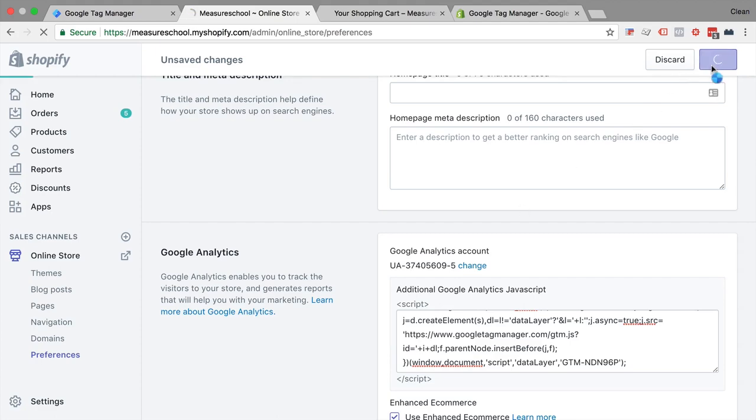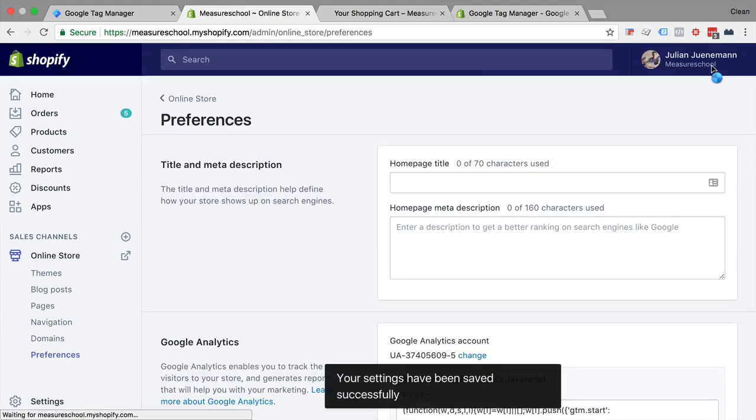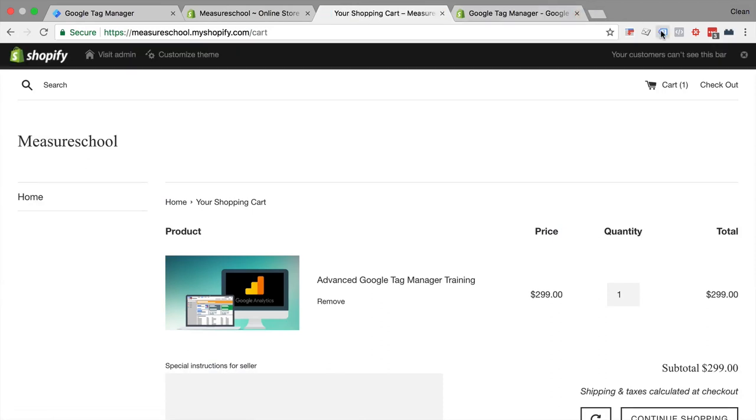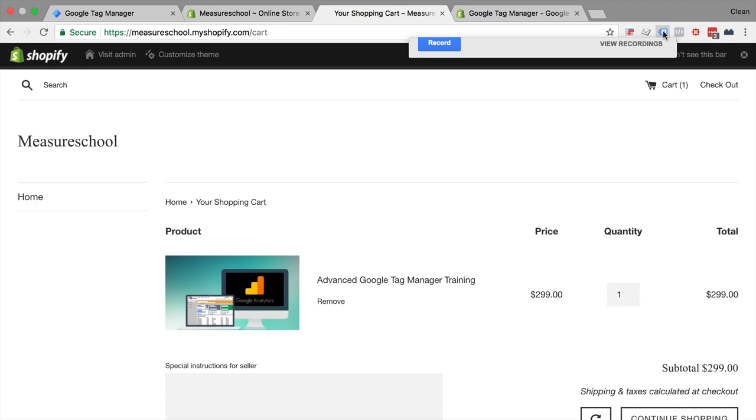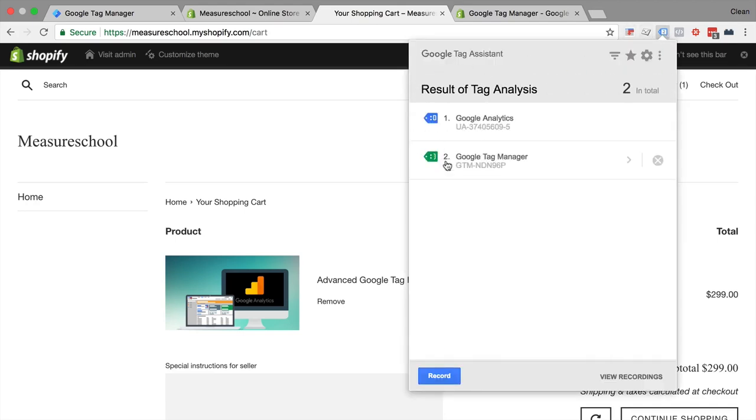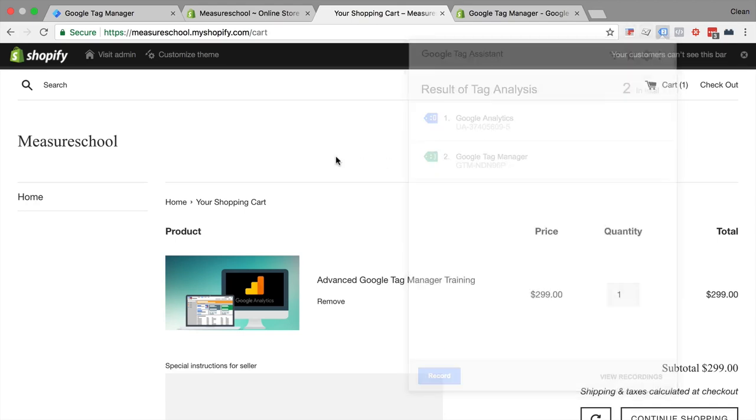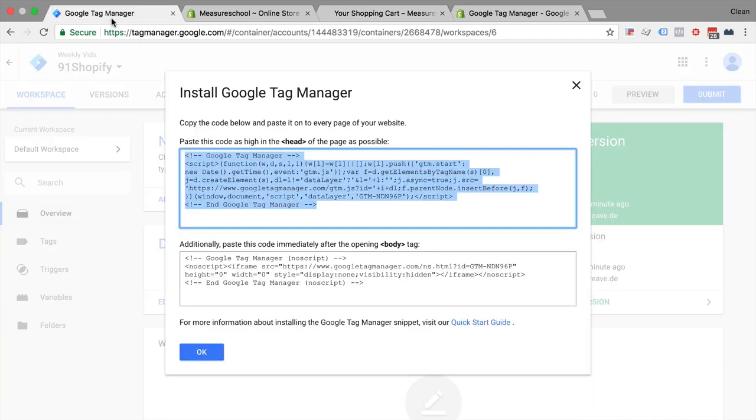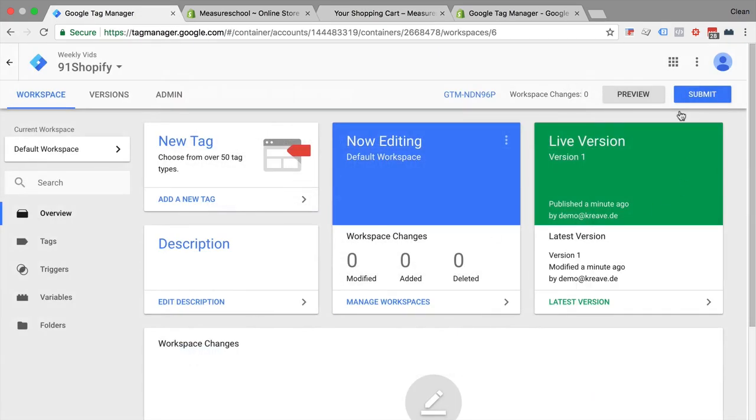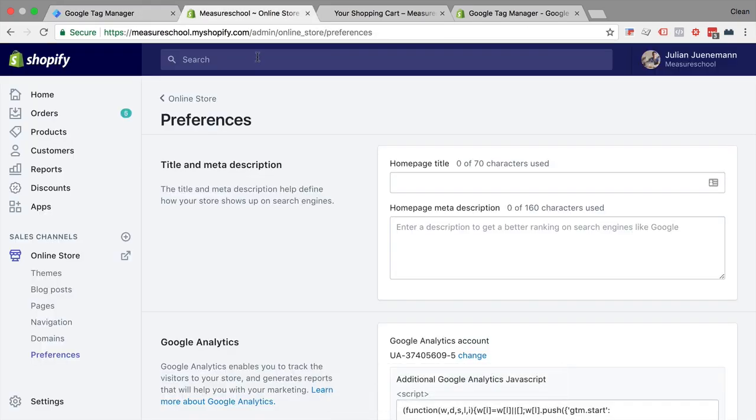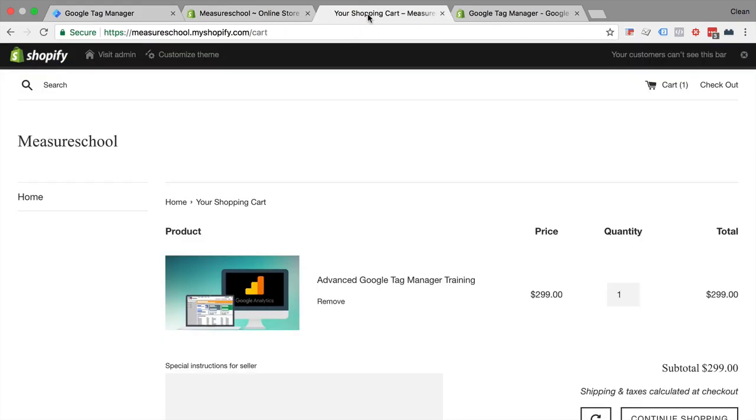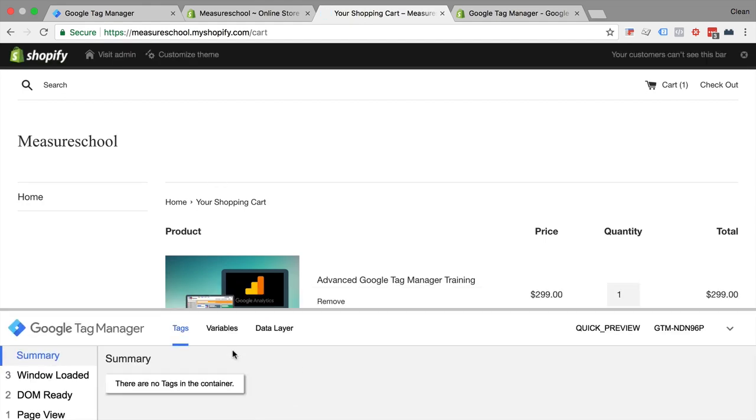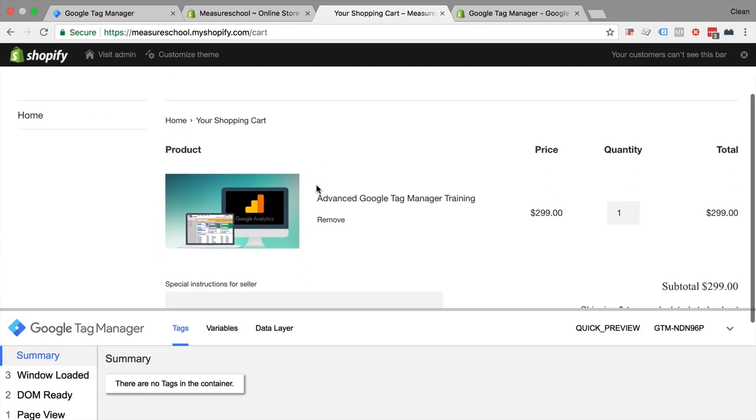And we can save this and go over to our store, reload. Now we can see already in our tag assistant for Google Chrome that we have Google Tag Manager installed, an easy way to actually see if it's installed on all the pages is entering the preview and debug mode. So now we are on the preview and debug mode and let's reload this page. And we see Google Tag Manager is on this page.